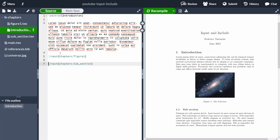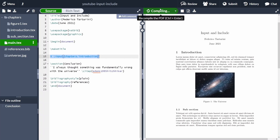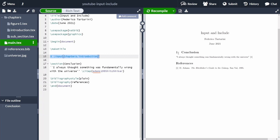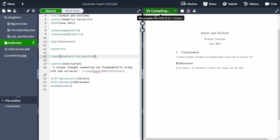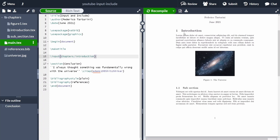One downside of \input is the following. If I go back into the main text and comment out the introduction — say it's very long, contains a lot of images, and slows down compilation — then when I recompile, the section numbers won't match the final document. If I re-enable it, conclusion becomes section number two. This messes up the numbering slightly, which \include partially fixes.